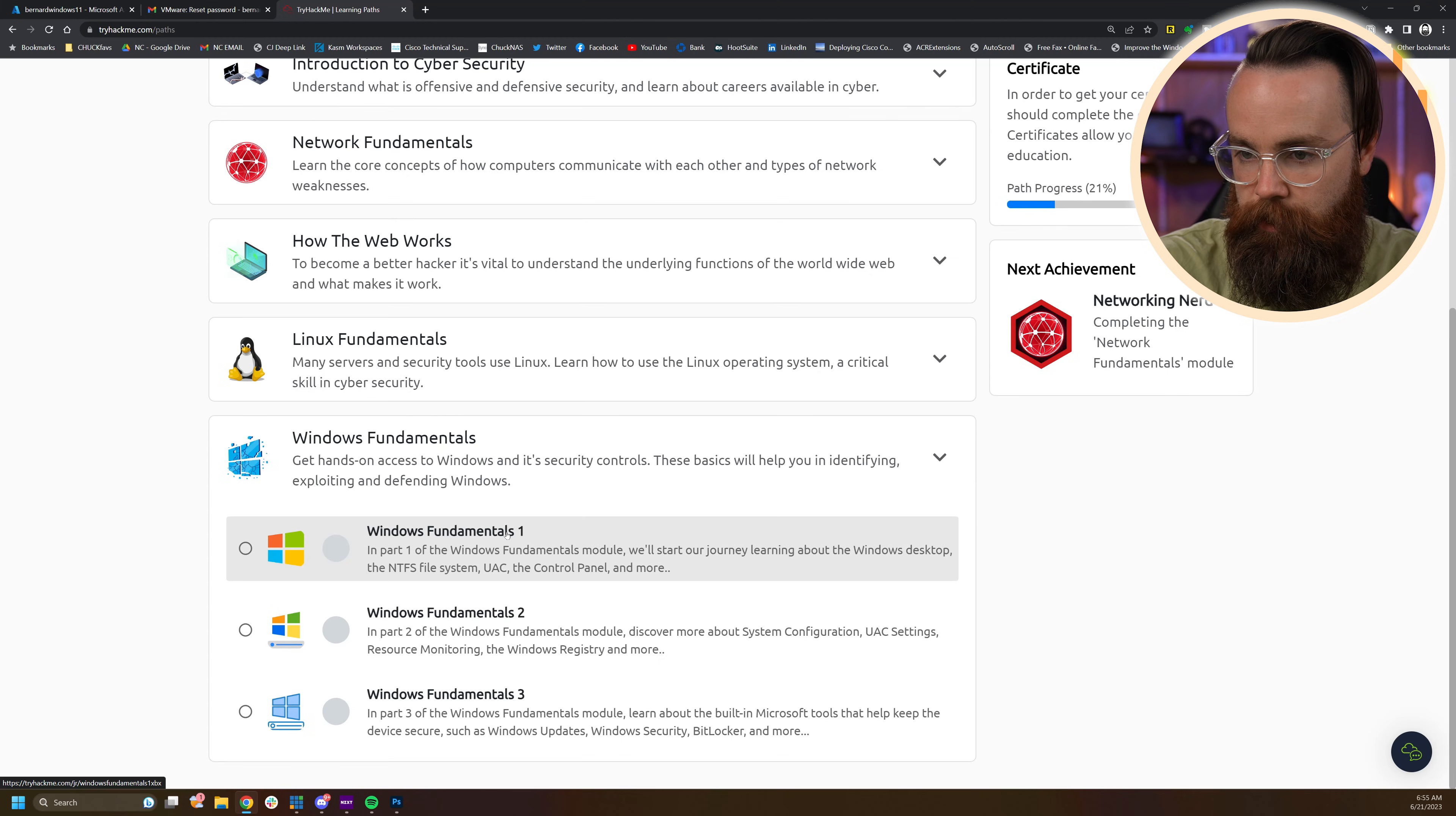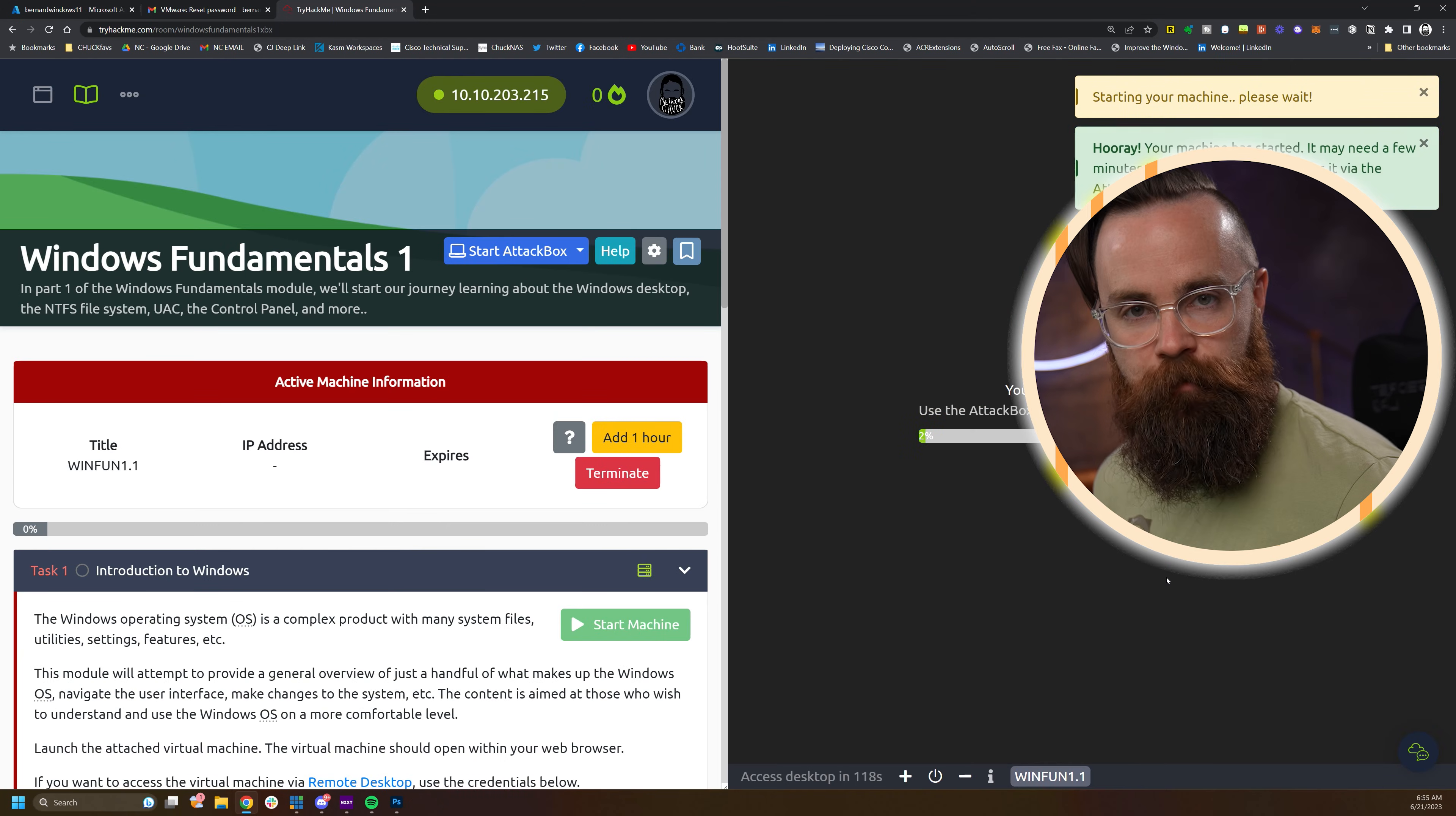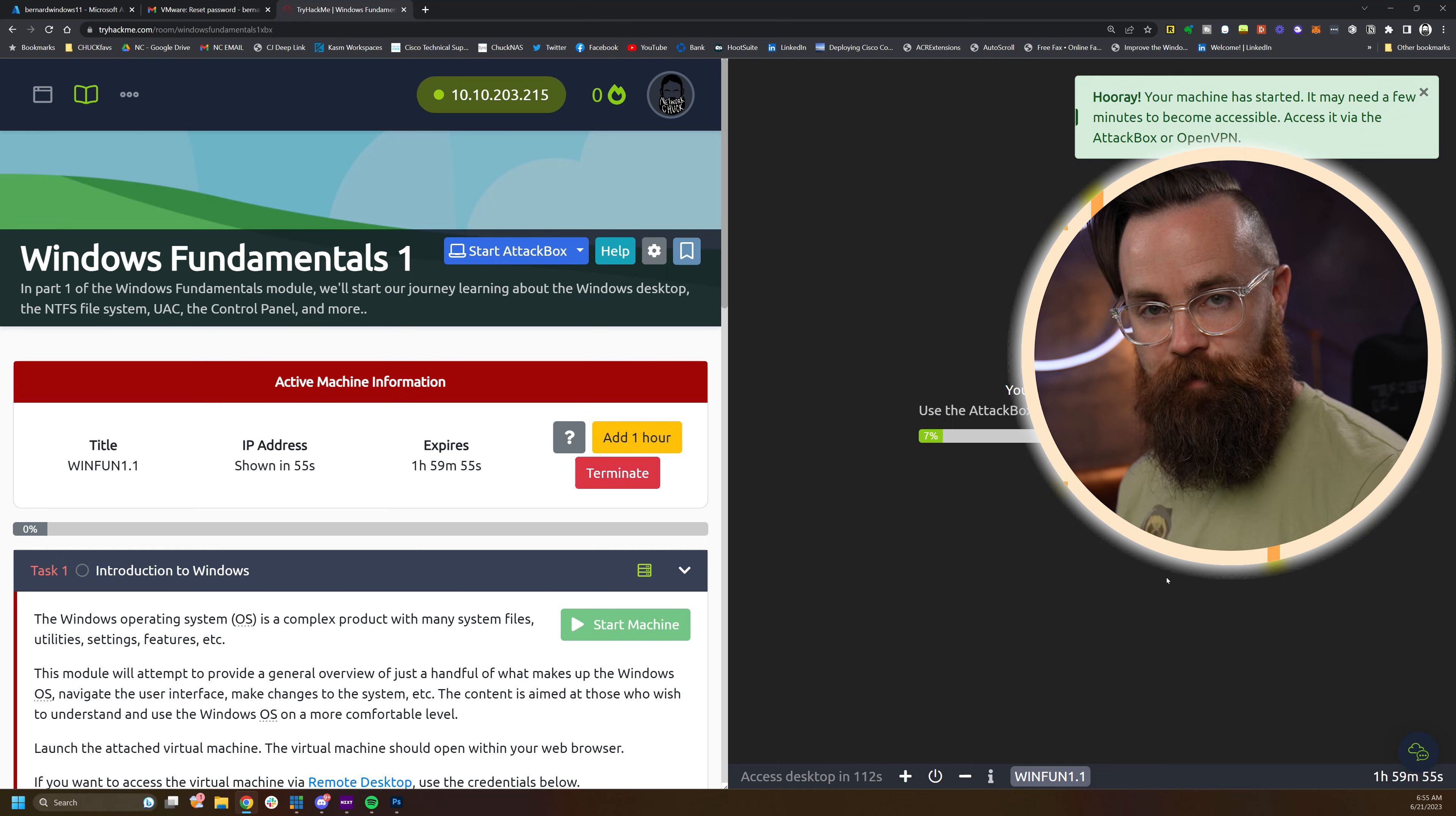I'll just jump into the first one here, Windows Fundamentals 1. Right away, we have the option to start a machine. Let's do that right now. What this is doing is starting a Windows machine. I believe it's going to be oddly enough Windows Server 2019, which is very similar to Windows 10.